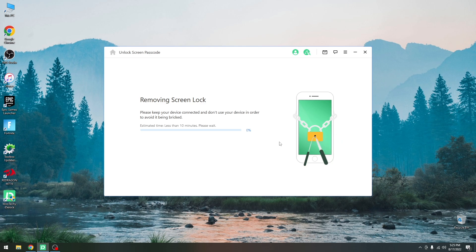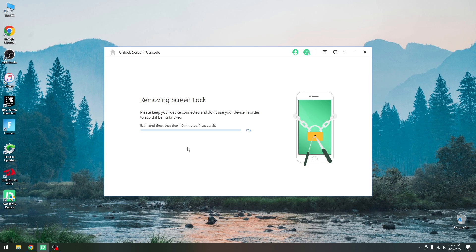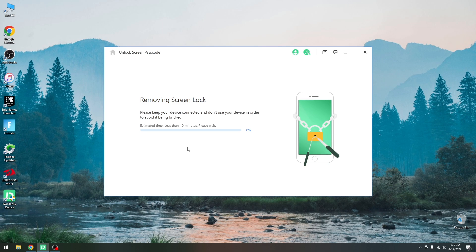It says removing screen lock. So at this point this may take a while to complete. It can take up to 10 minutes but it really depends on your device. The device will reboot a couple of times during this procedure. It's nothing. You don't have to worry about it. Just do not disconnect the device. It will show the progress bar and an Apple logo and may reboot a couple of times during this procedure.